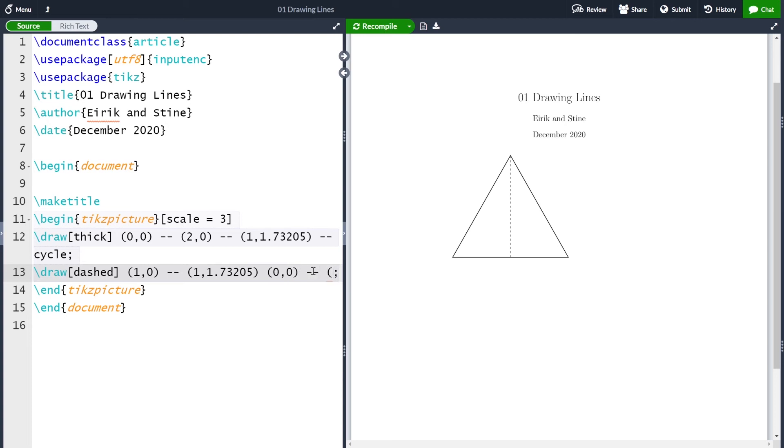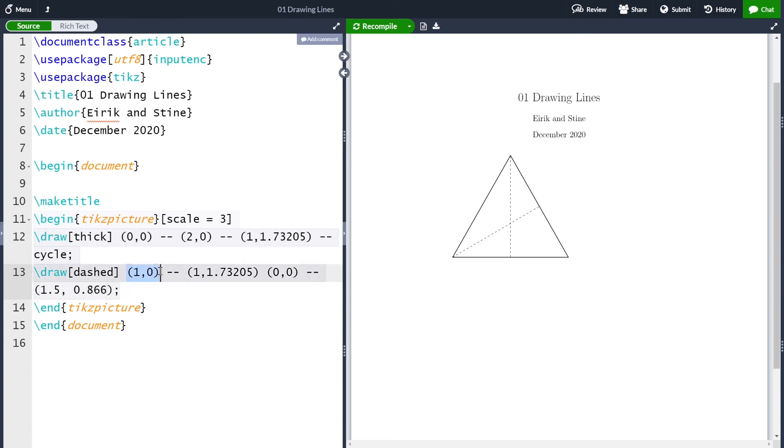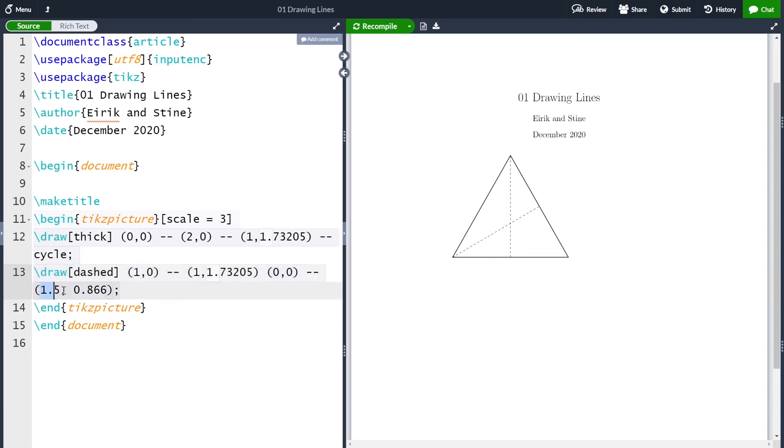I can also place it inside here by just writing the starting point (0,0) and then two, and then the end point, which is (0.5, 0.866) like this. And if I now compile, I end up with two separate dotted lines. One starting at this point, (1,0), which is here and going to (1, square root of 3), which is here. And then a completely separate line from (0,0), which is here to this midpoint here, which you can see here.